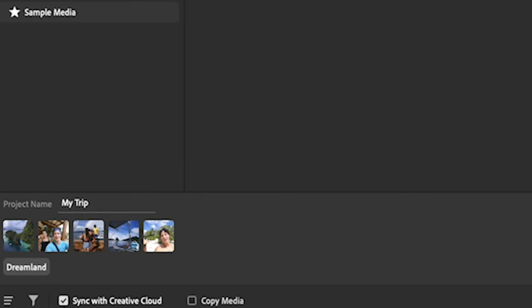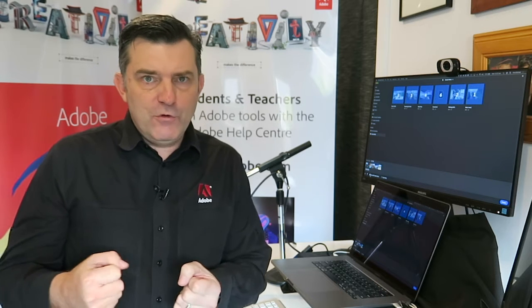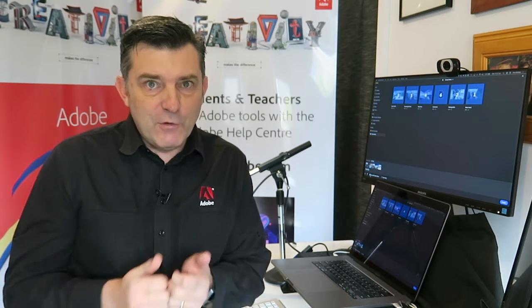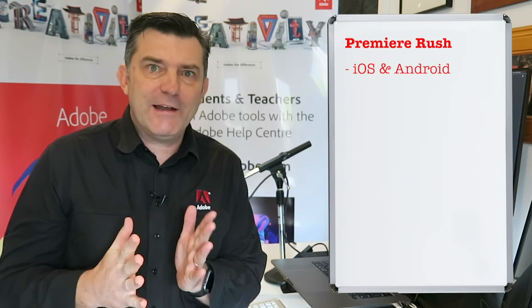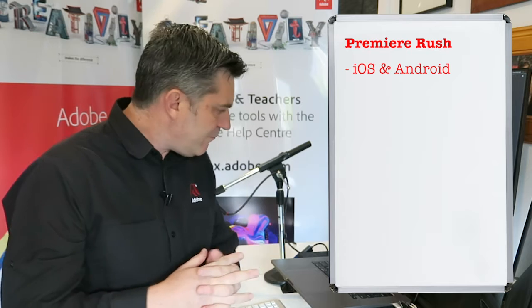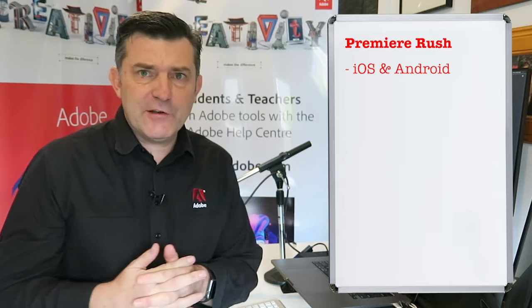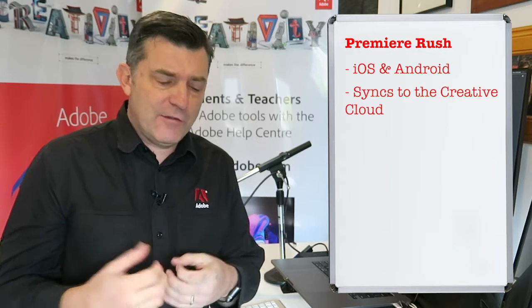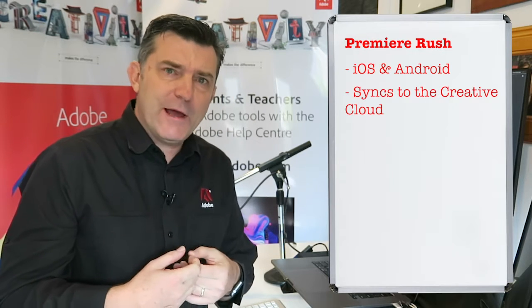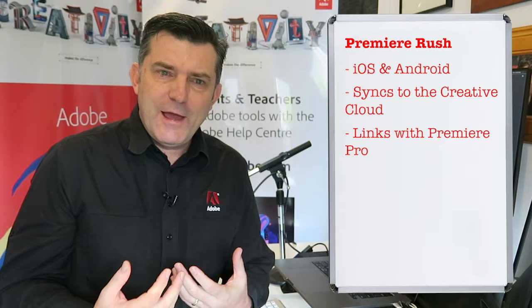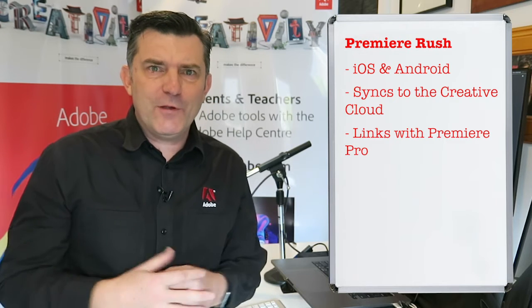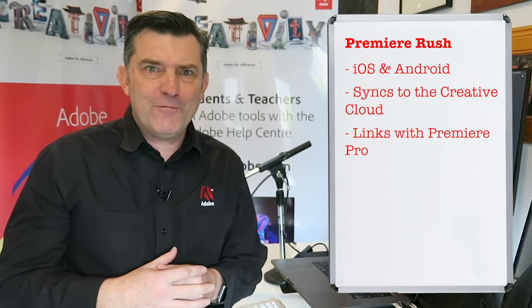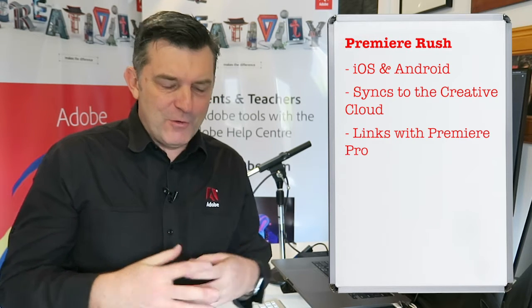Also on the bottom left-hand corner is a little button called Sync with Creative Cloud. If that's ticked, it means everything you do you could be doing and keep redoing on your phone or on your tablet device, because Premiere Rush is an iOS and Android app as well. It also allows you to sync to the Creative Cloud.